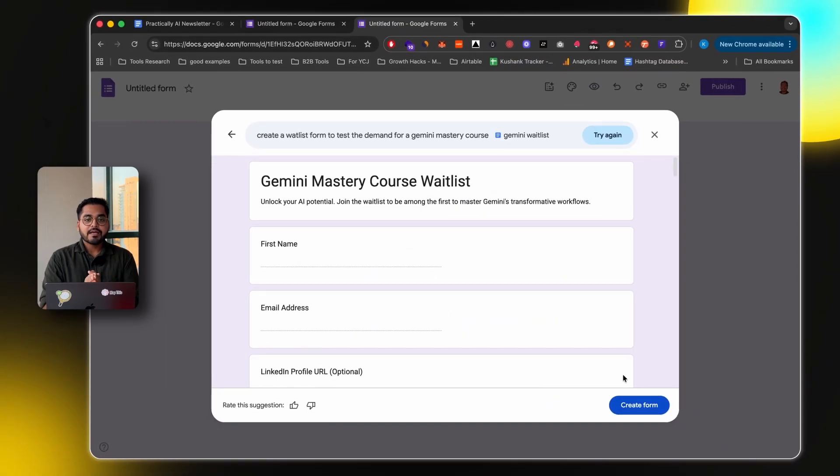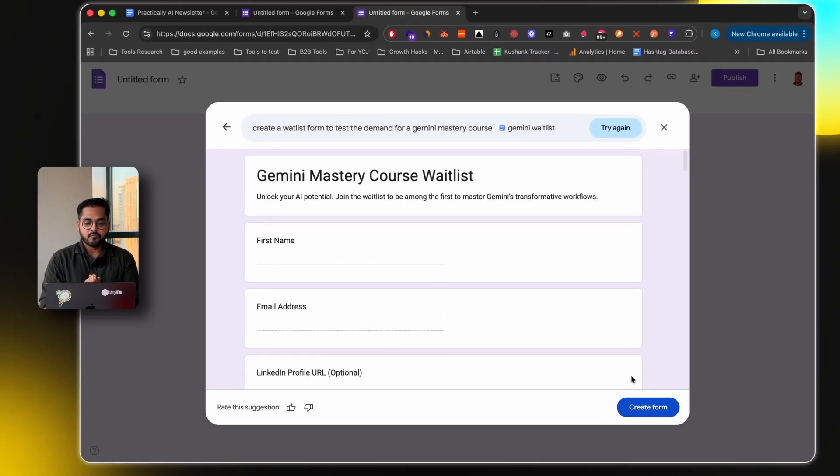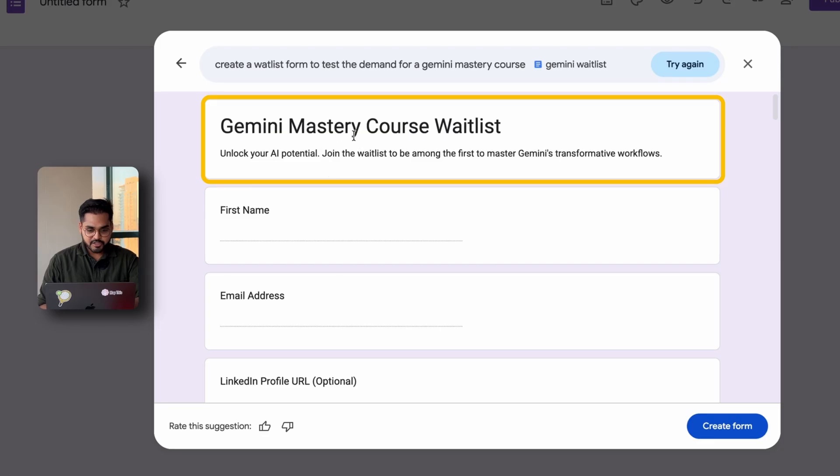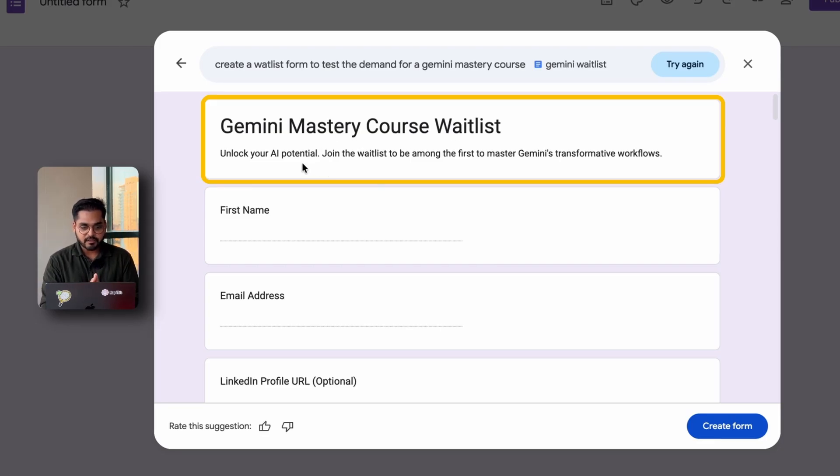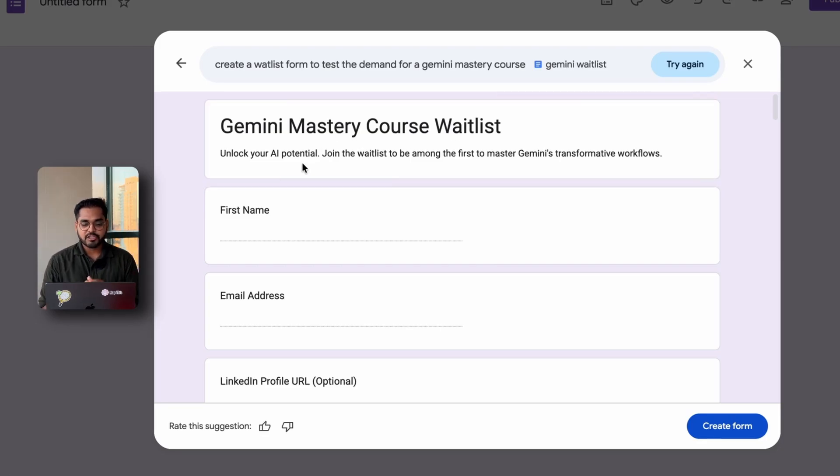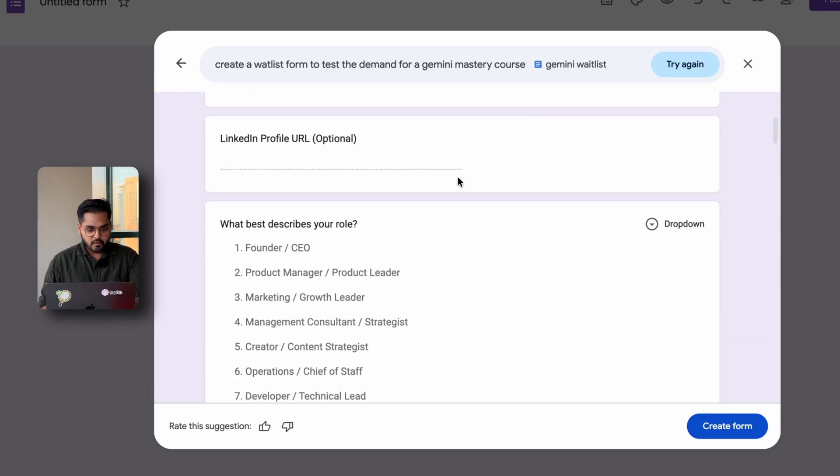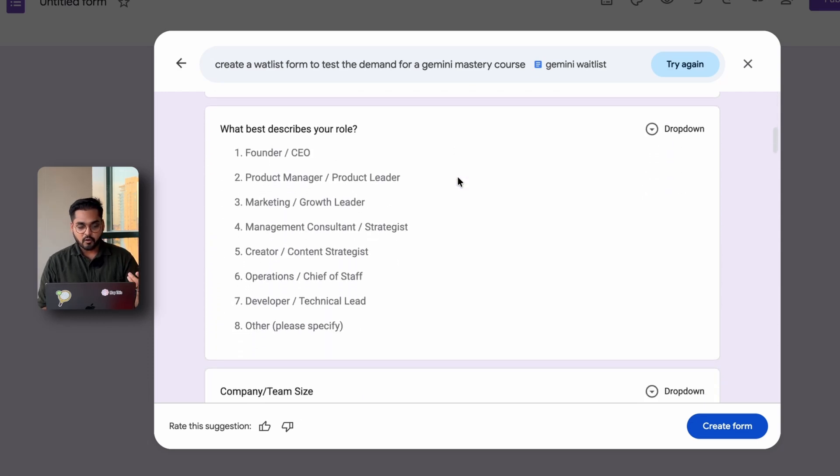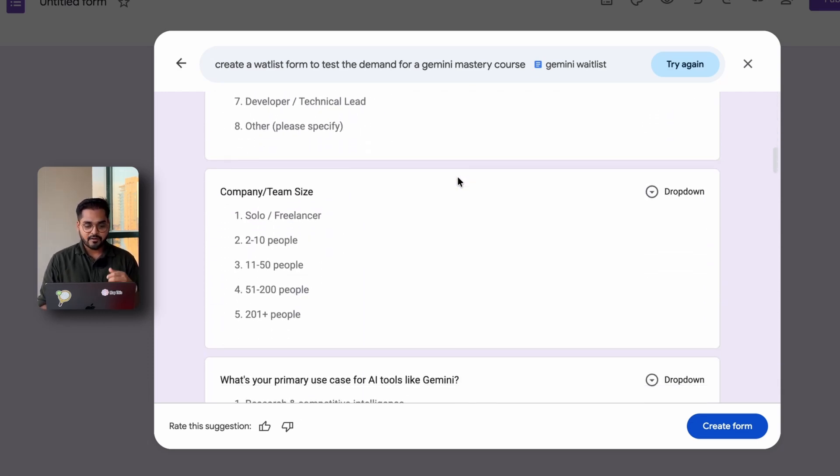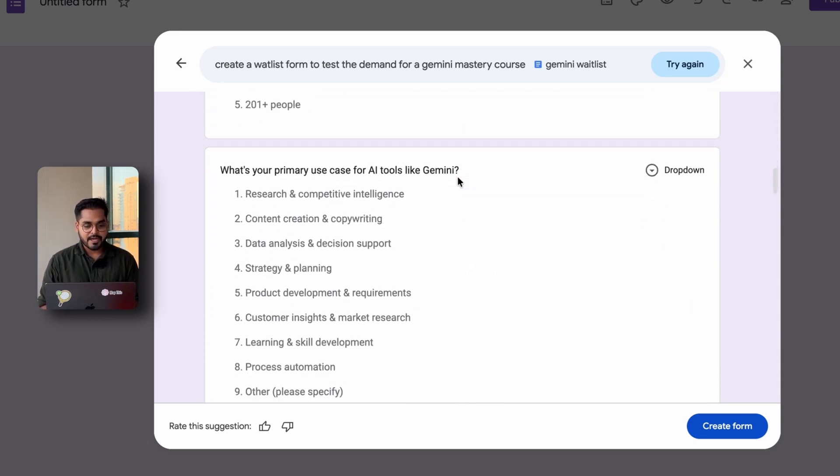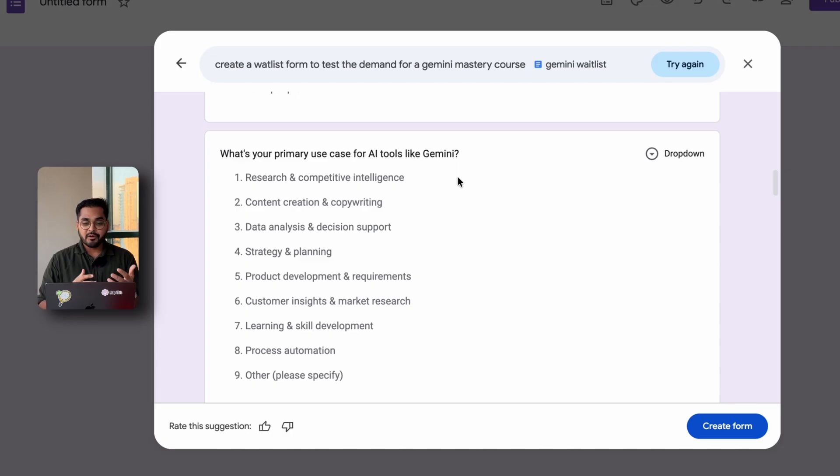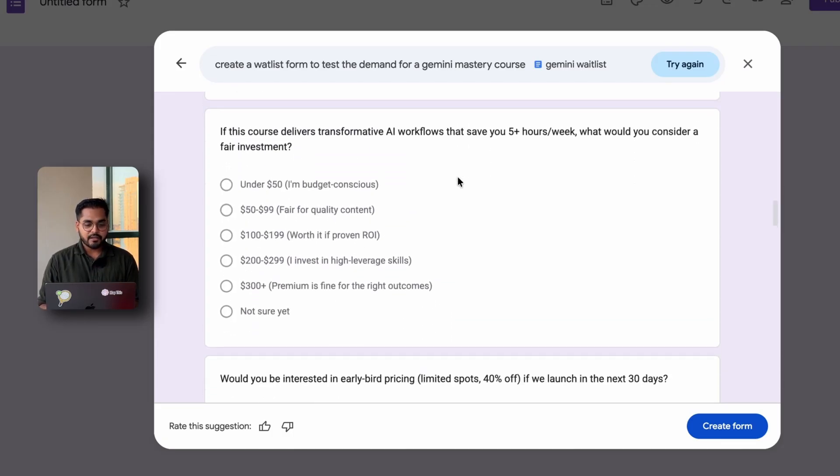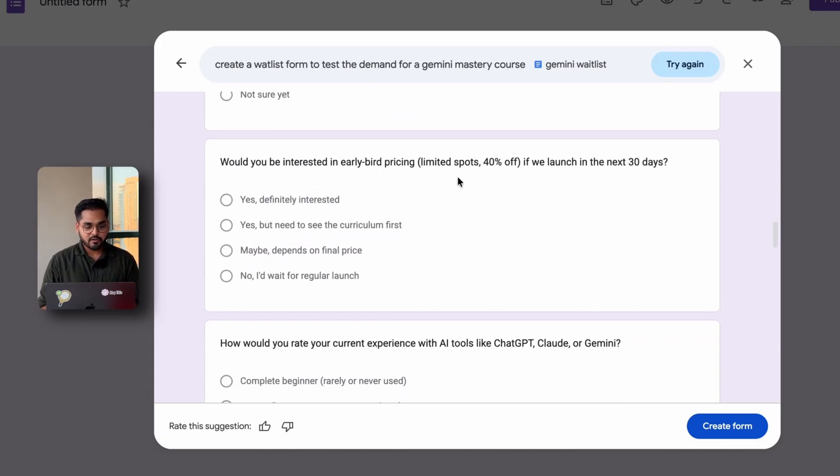Now, Gemini automatically created the entire Google form for me. So here we have Gemini Mastery course waitlist. Unlock your AI potential. Join the waitlist. Be among the first to master Gemini's transformative workflows. We have full name, email, LinkedIn profile. There are different roles for the people. With a dropdown, we have a company size dropdown. We have a primary use case dropdown. We have how much they're willing to pay for this course dropdown.